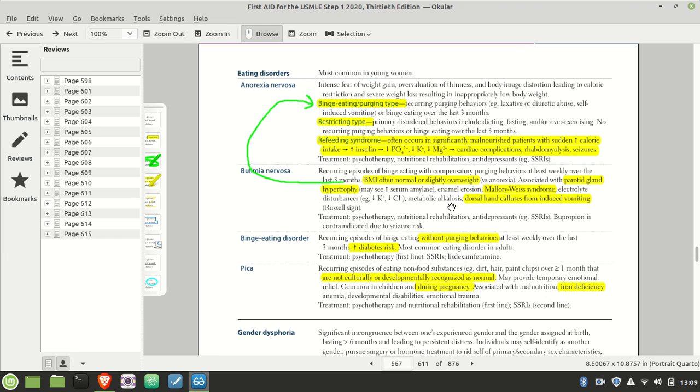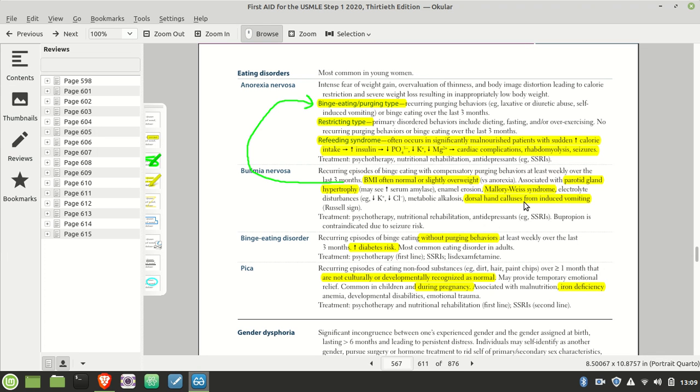You're going to have metabolic alkalosis. Why? Well, it's not a respiratory problem, it's metabolic. And you're going to end up expelling all the acid in your stomach, leading to an alkalotic state. You're going to have calluses on the back of your hand because you keep shoving your fingers down your throat. You're going to end up scuffing the back of your hand, not just with the acid, but also with your teeth a little bit.